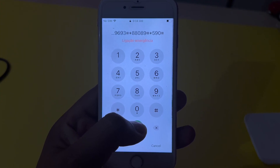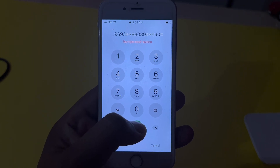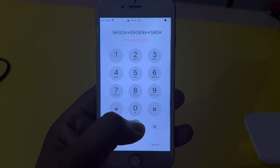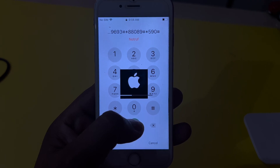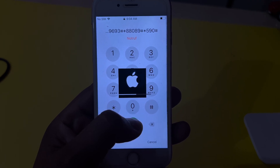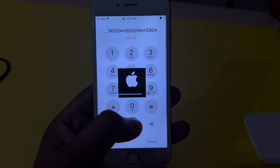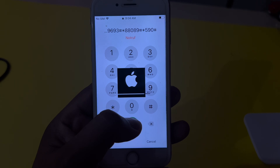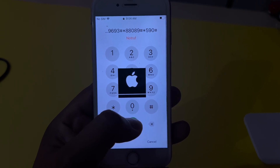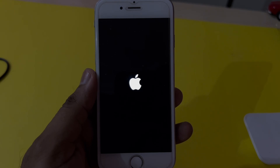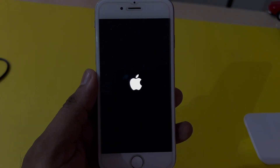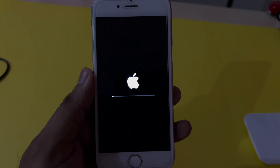It will take some time to complete this procedure — just a few seconds. As you can see, this iPhone is now hard reset. It's going to factory reset right now. Just wait a few seconds. You can see the iPhone is now erasing. Keep watching the full video.